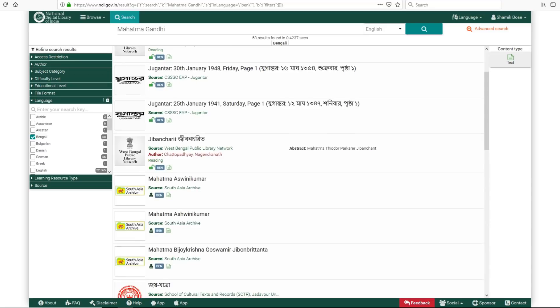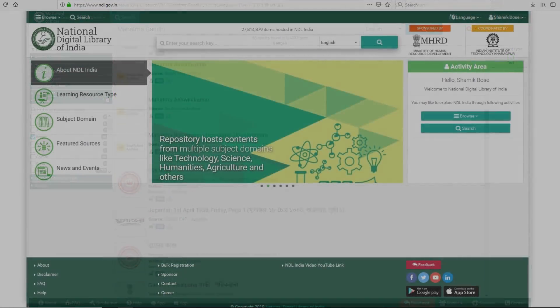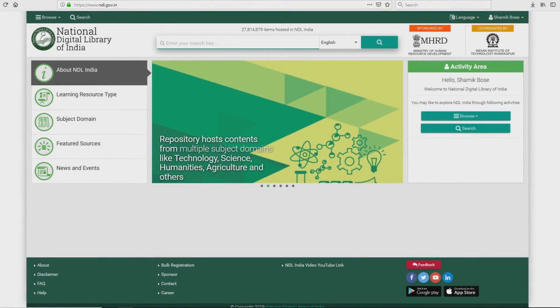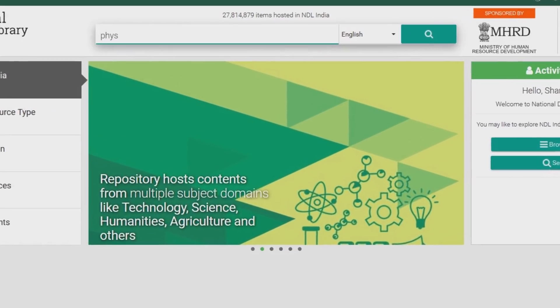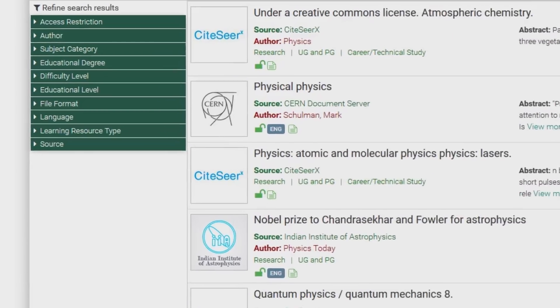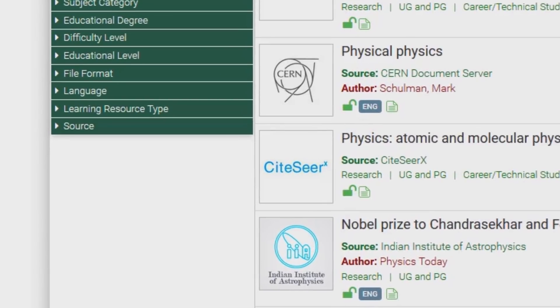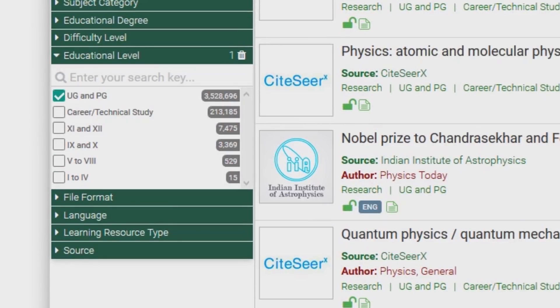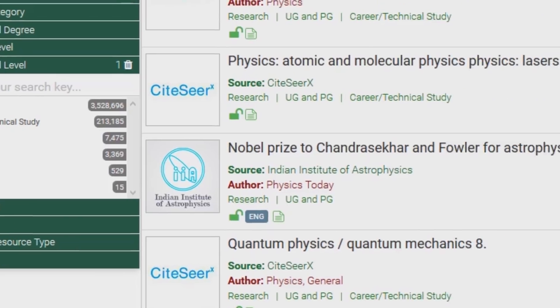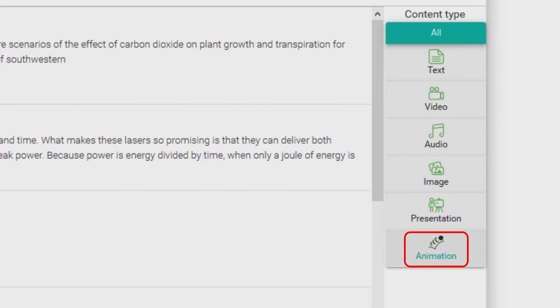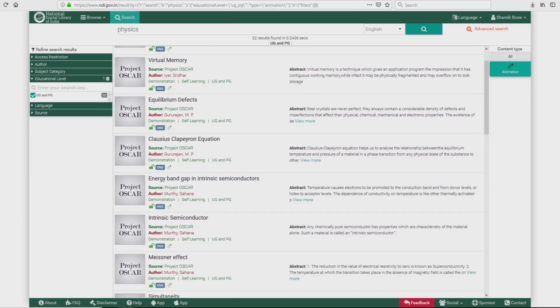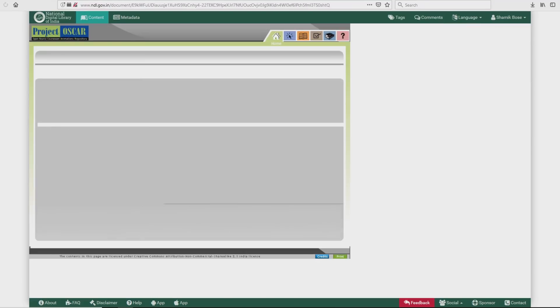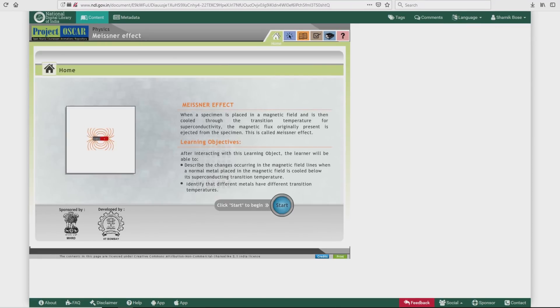Now that you know how to use single filters, let us show you how to combine filters and optimize your search. For example, type Physics in your search bar. Now go to Educational level. Select your desired level. Now go to Content Type and select Animation. Now select any experiment animation and get ready to learn, share, and grow.